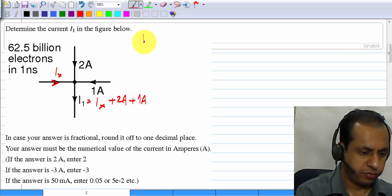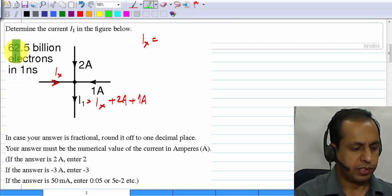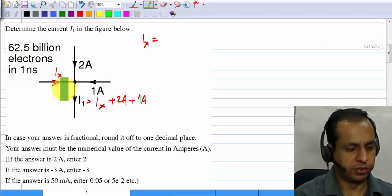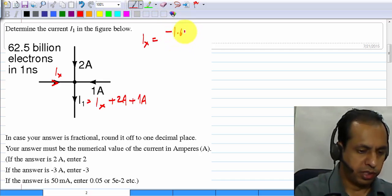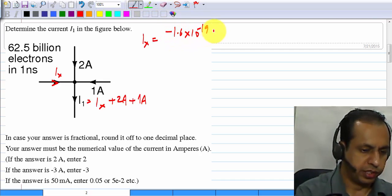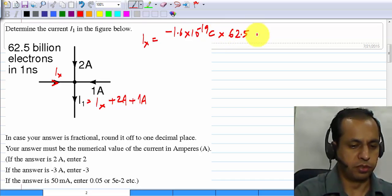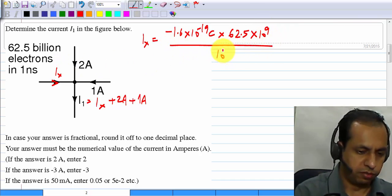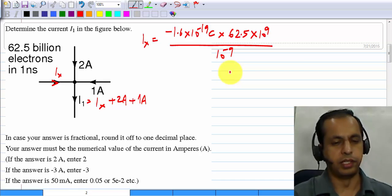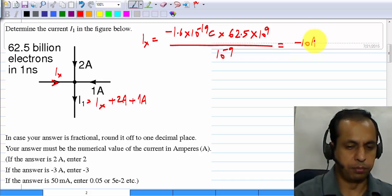Ix itself results from 62.5 billion electrons in 1 nanosecond flowing in this direction. Each electron has a charge of minus 1.6 times 10 to the minus 19 coulombs, multiplied by the number of electrons, 62.5 times 10 to the 9, over a period of 1 nanosecond which is 10 to the minus 9. Carrying this out, you will see that Ix is minus 10 amperes.